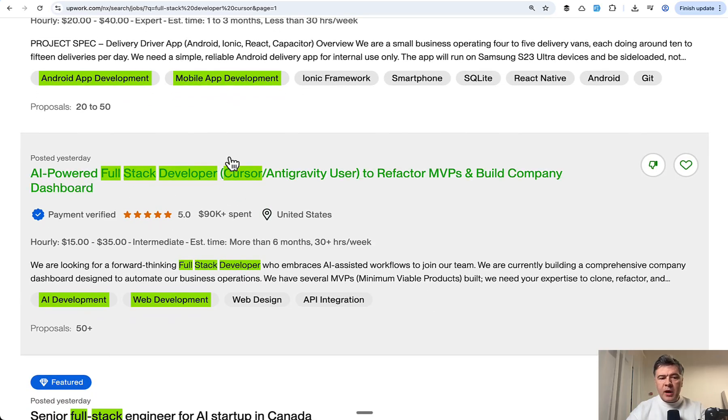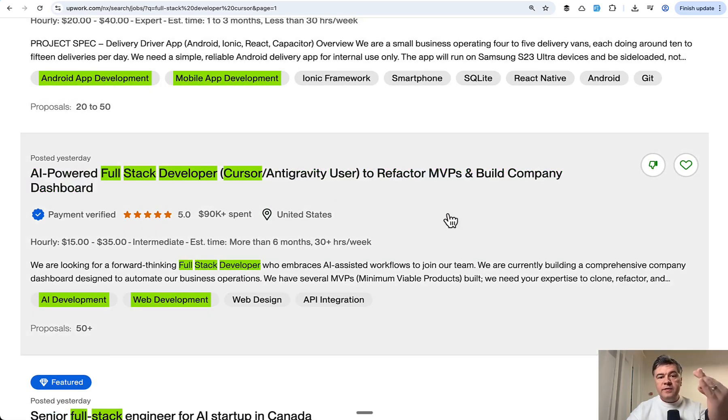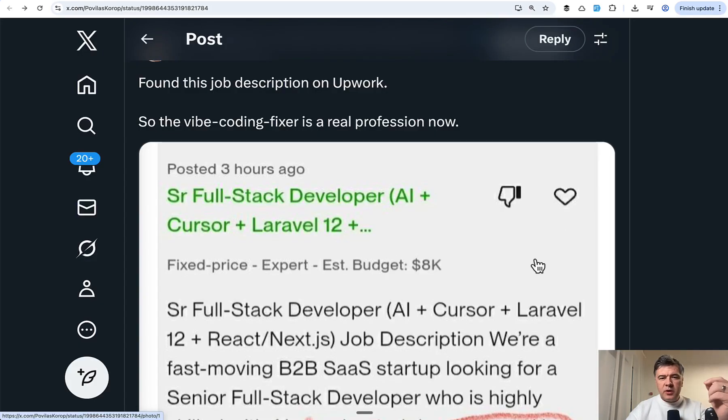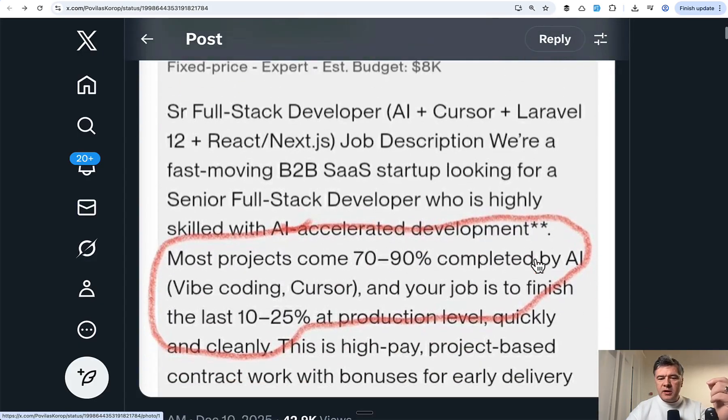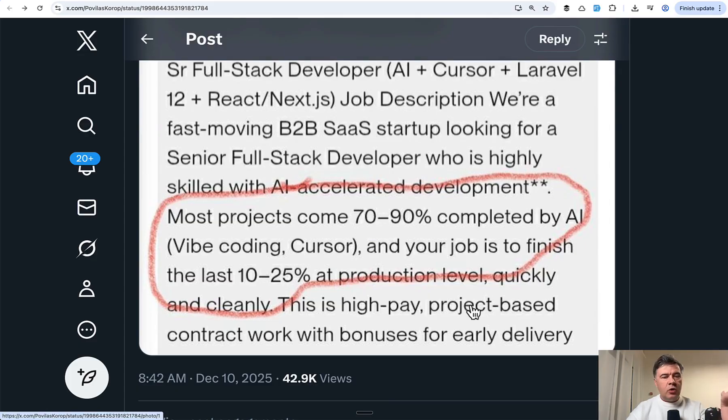Another example, AI powered full stack developer to gravity user, to refactor MVPs and build dashboard. So in my opinion, this is not something to laugh at or criticize.